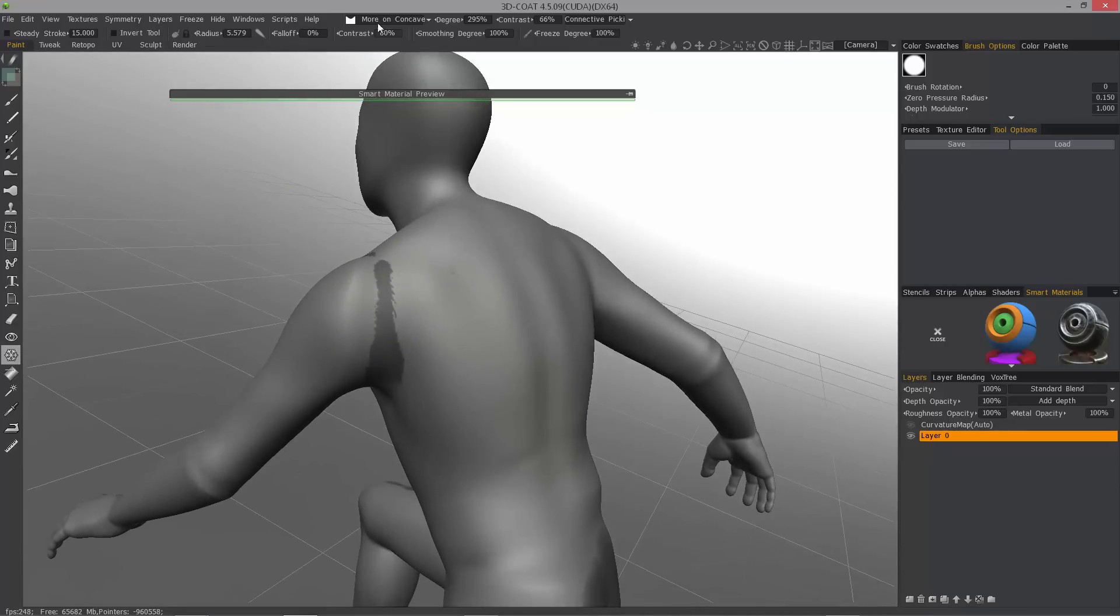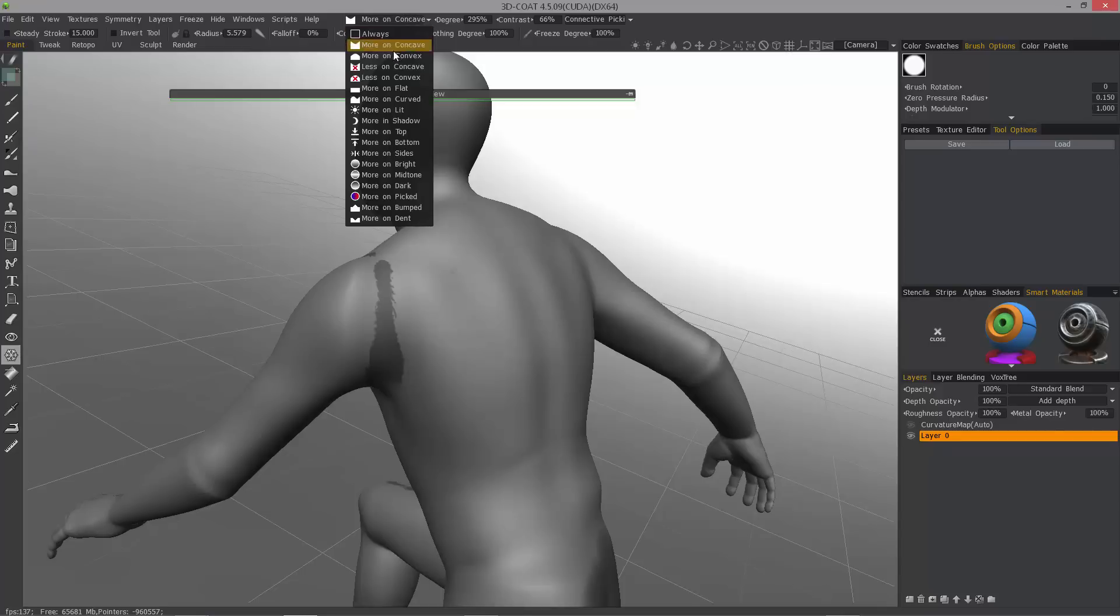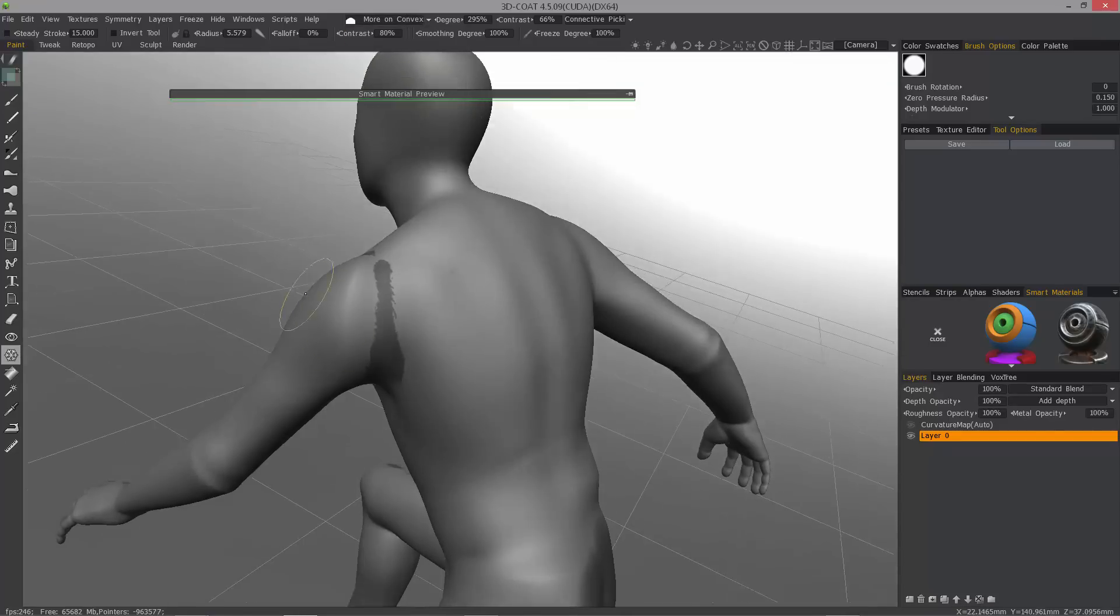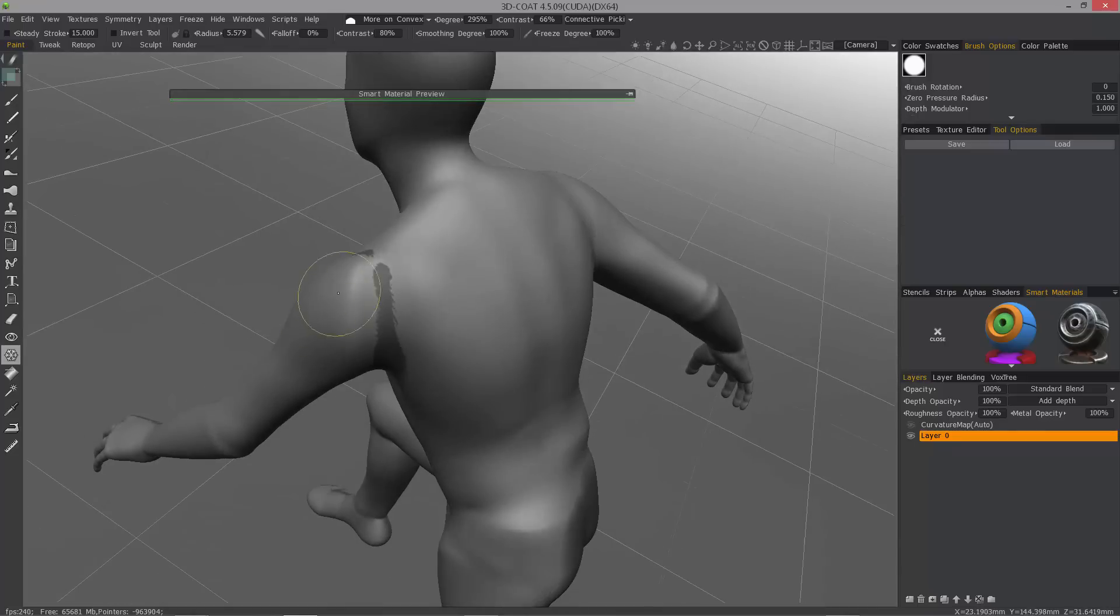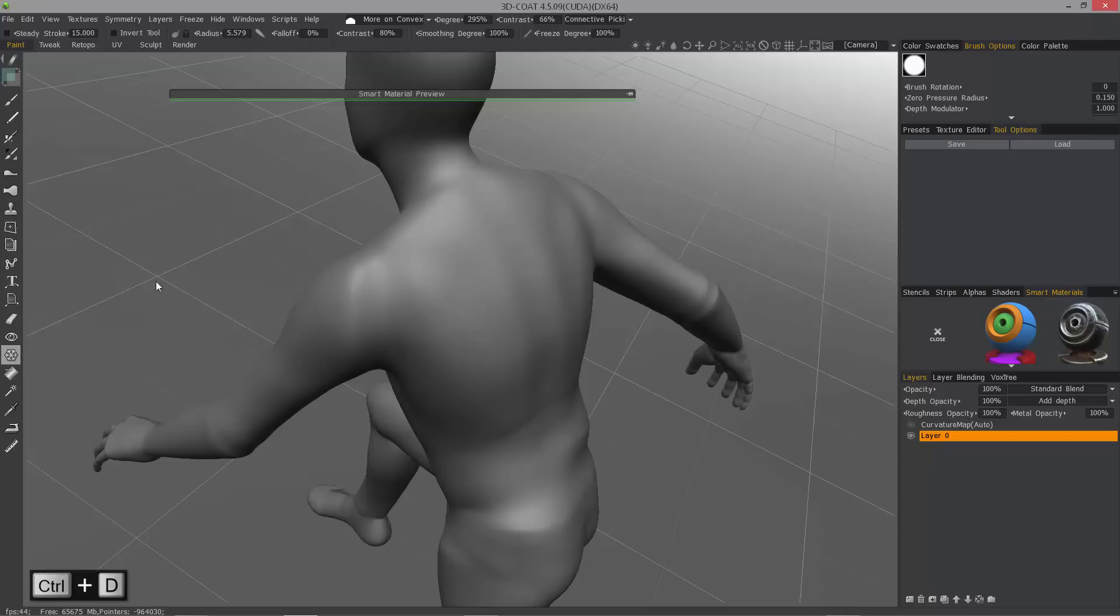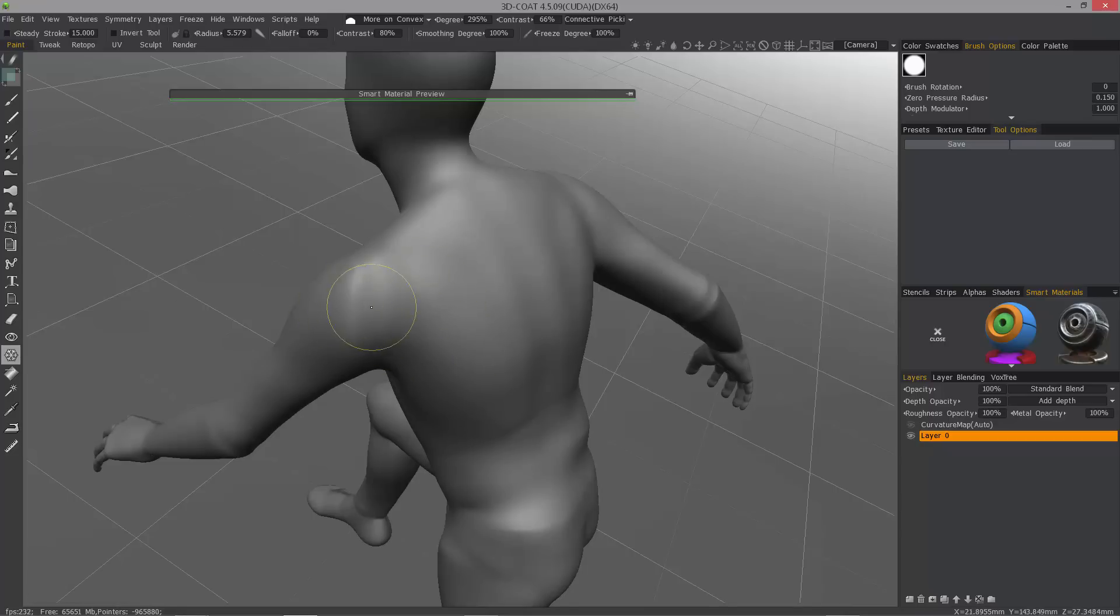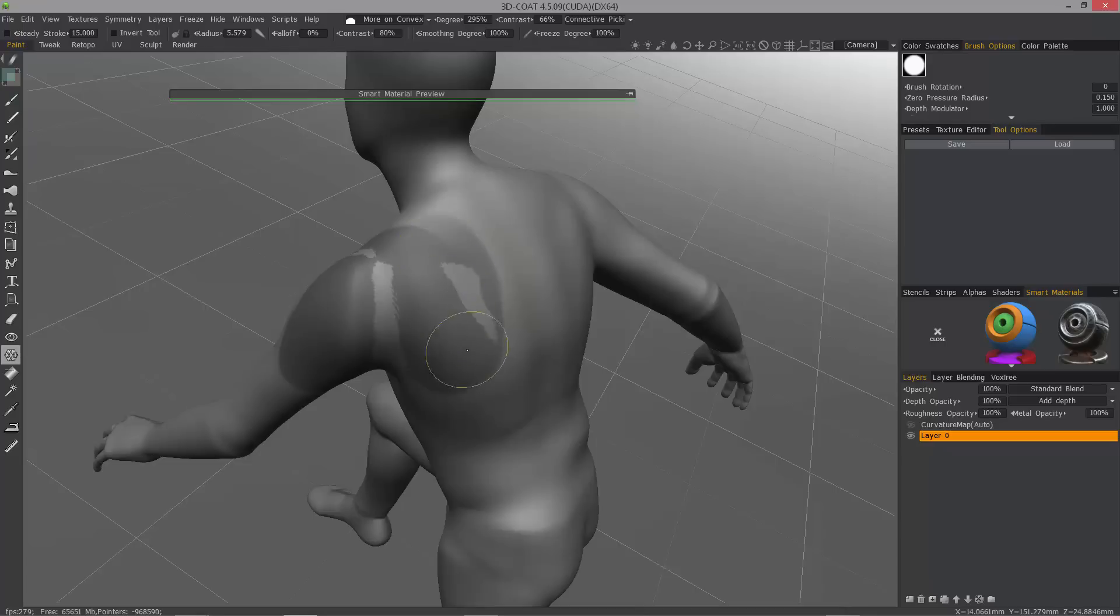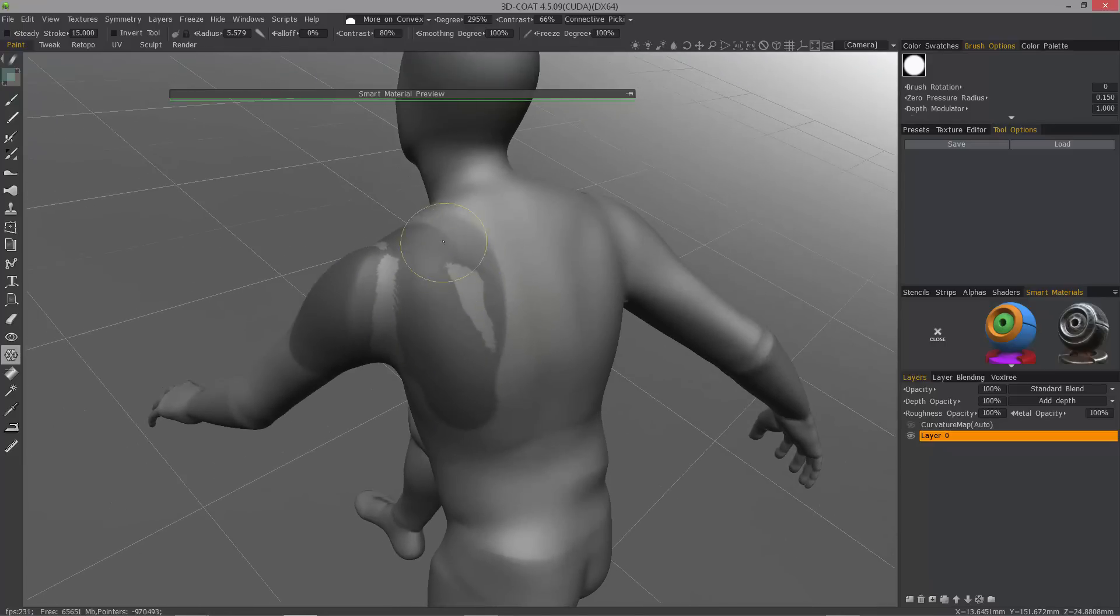Or I could choose to paint on convex areas, you see. So, let me hit control D, just as I would in Photoshop, to clear a selection. And with convex chosen, yeah, I can freeze this area while building this other area up.